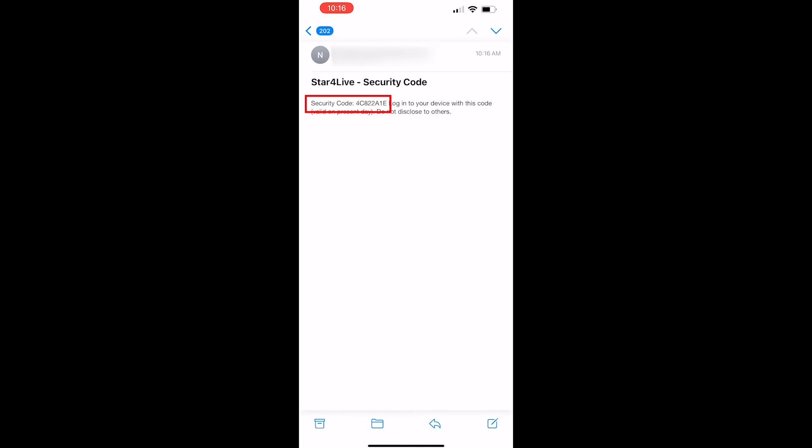You'll notice in the body of the email that you receive that there's a unique security code. This code is only valid for one day, so you want to get on this sooner than later.